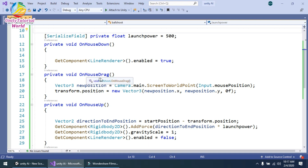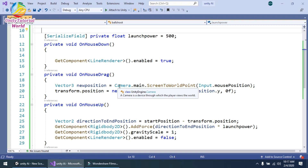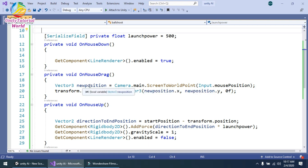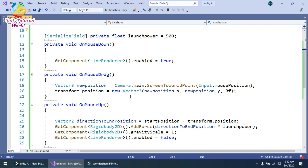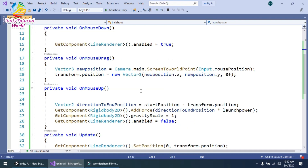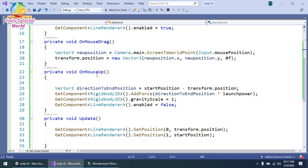The second function is OnMouseDrag — when we click and drag our mouse this function is called. I create a Vector3 new position equal to Camera.main.ScreenToWorldPoint(Input.mousePosition) to get the current mouse position in world space and save it in the new position variable. Then I set the transform position using that new position on the X and Y axes, with the Z component set to 0.